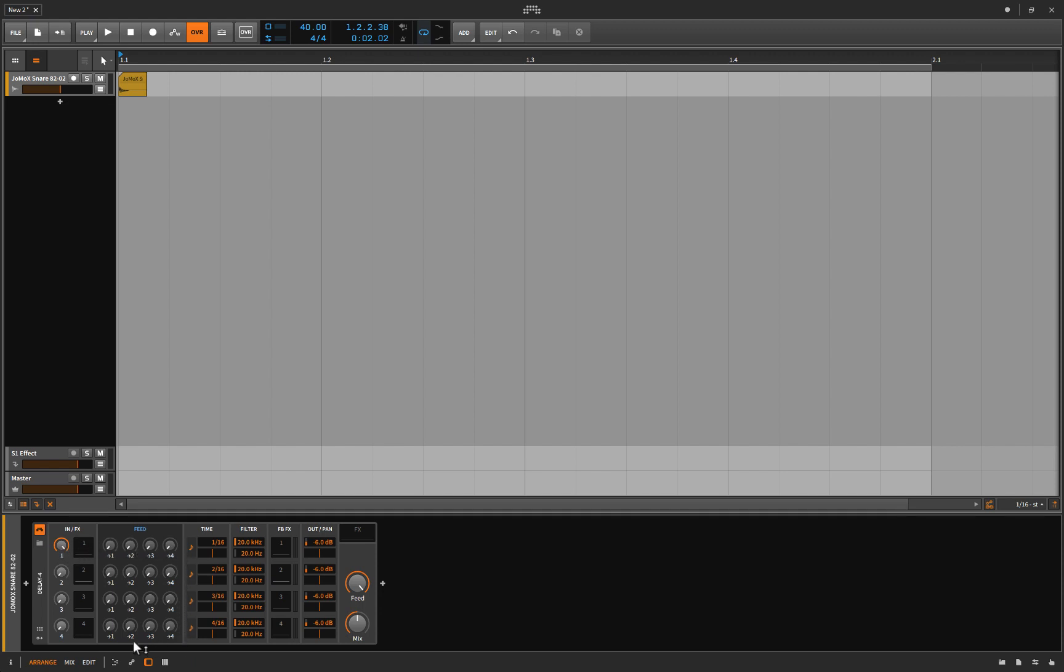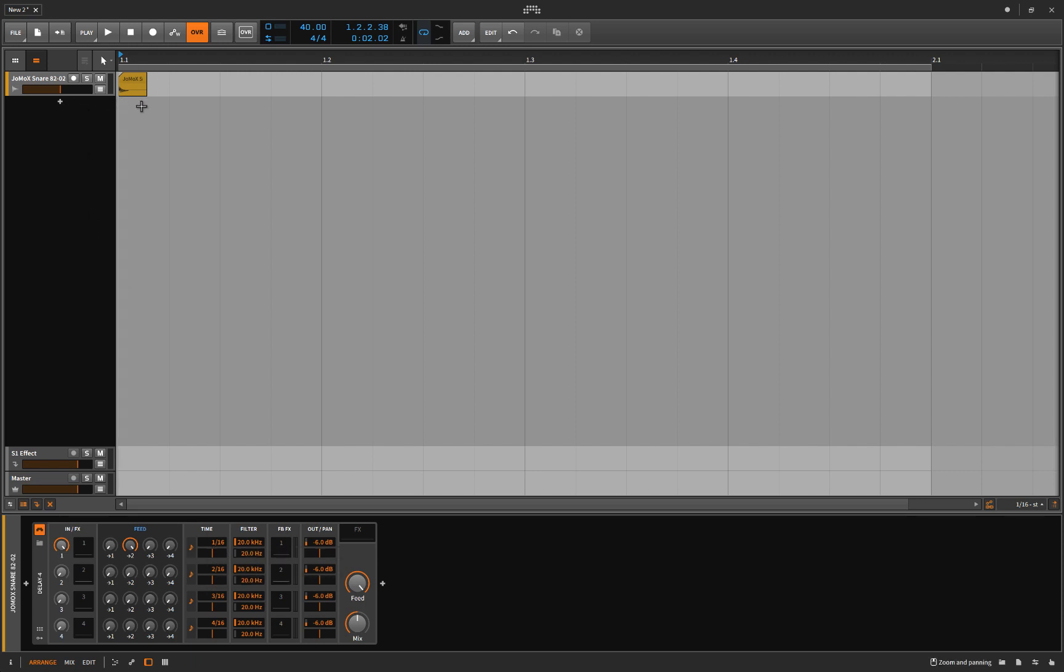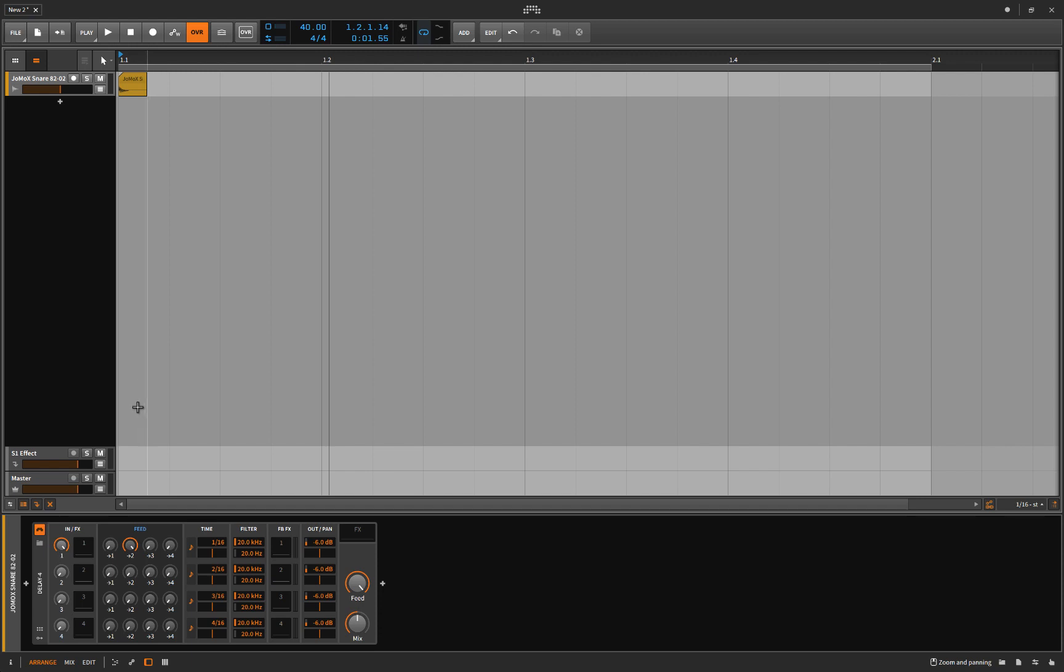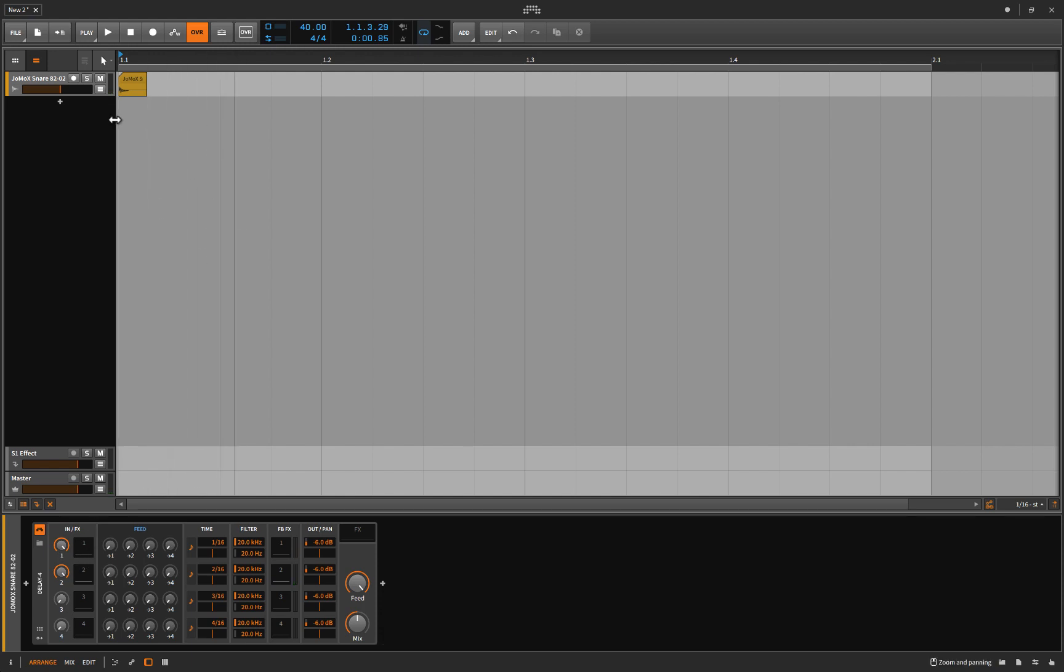Well, maybe I turn up number two, okay? So, what that's saying is, play the original, play it a 16th note later, and then play it another 16th note after number two goes. So, we should hear doot, doot, doot, okay? Does that make any sense to you at all? Let me turn this down, and let's turn up two. Right. So, we've gone over that. You know how that's working.